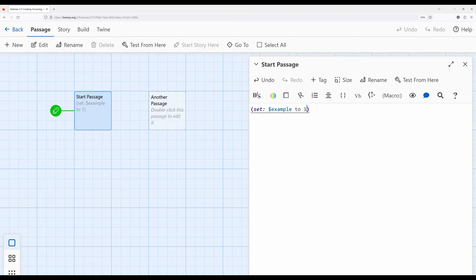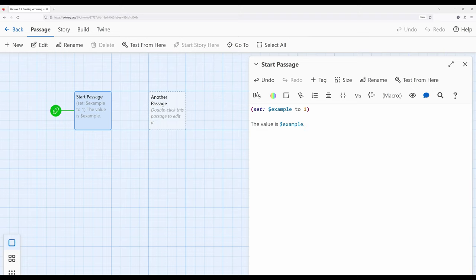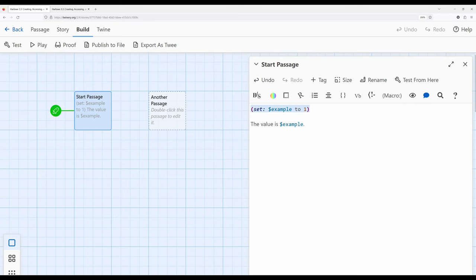Now let's move through the list: creating, accessing, and changing. We can create a variable — what happens if we want to access it? I purposely wrote `$example` outside of any macro usage to get us used to seeing that pattern. I can write 'the value is $example.' Let's go ahead and play — it says 'the value is one.' So we created the variable at the top of the passage, then accessed its value.